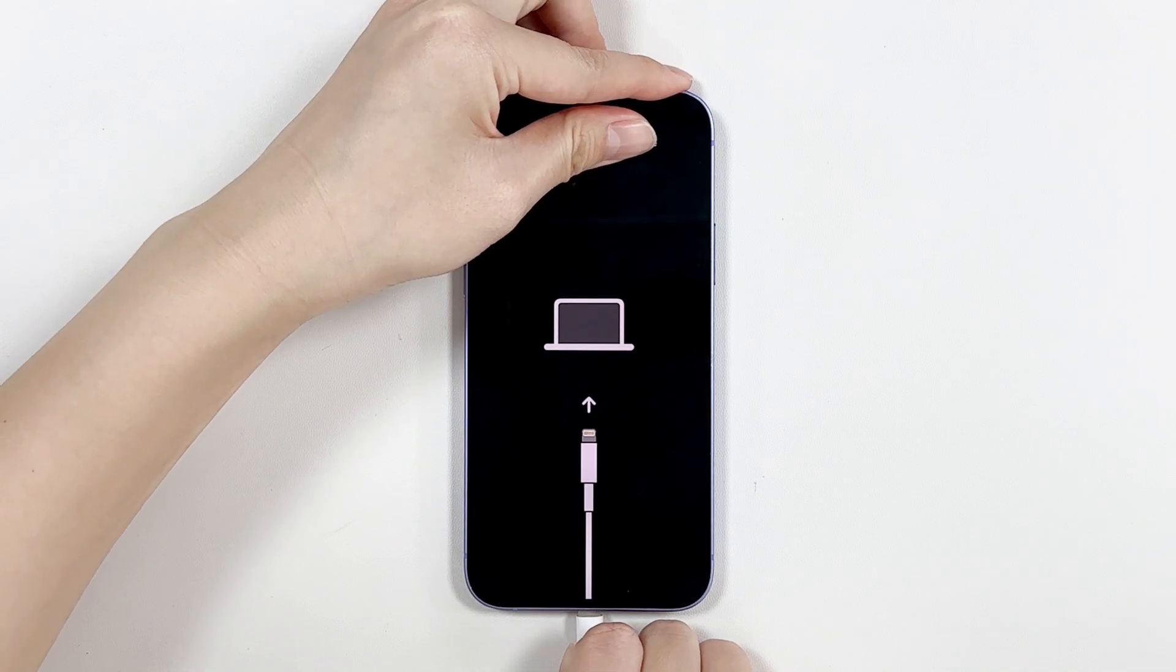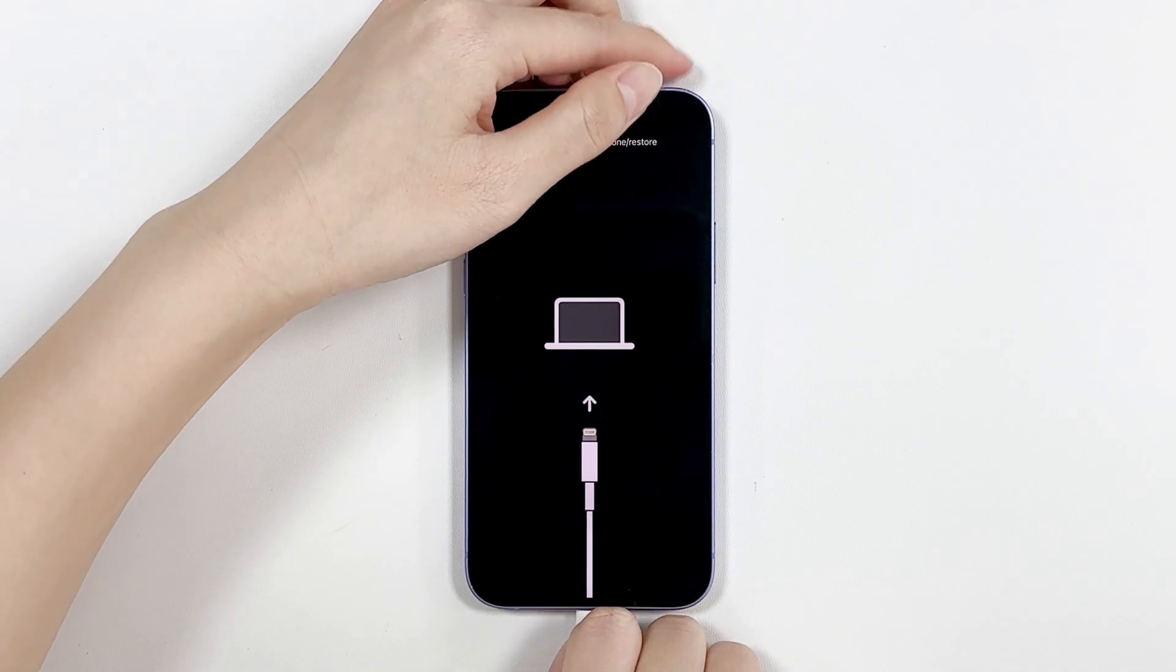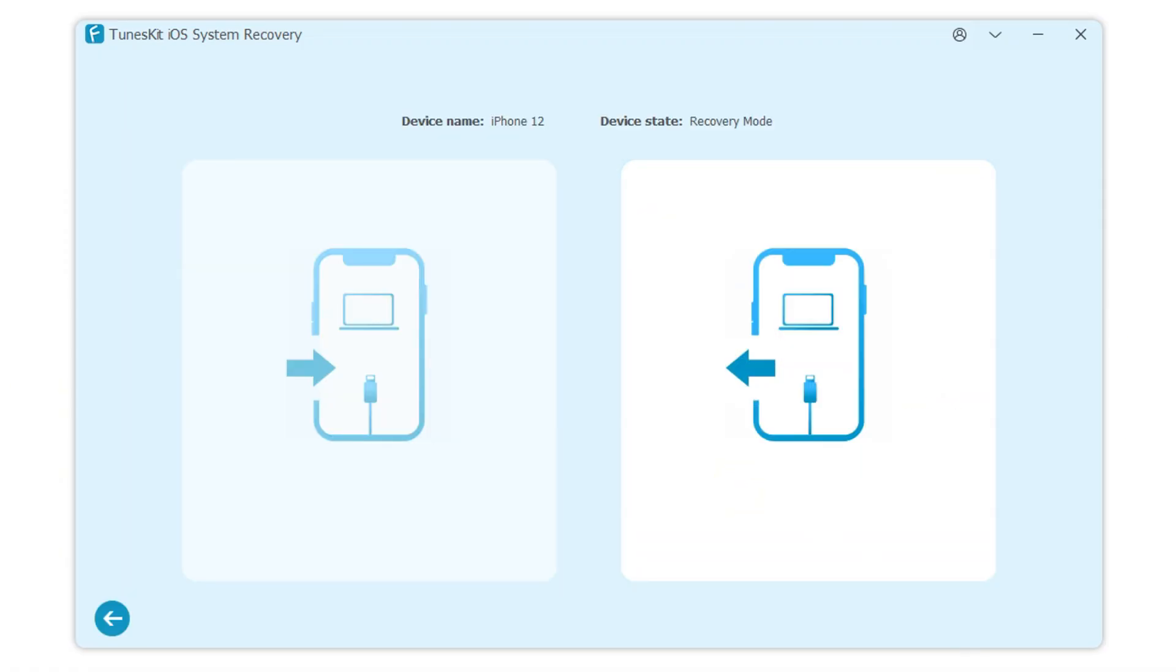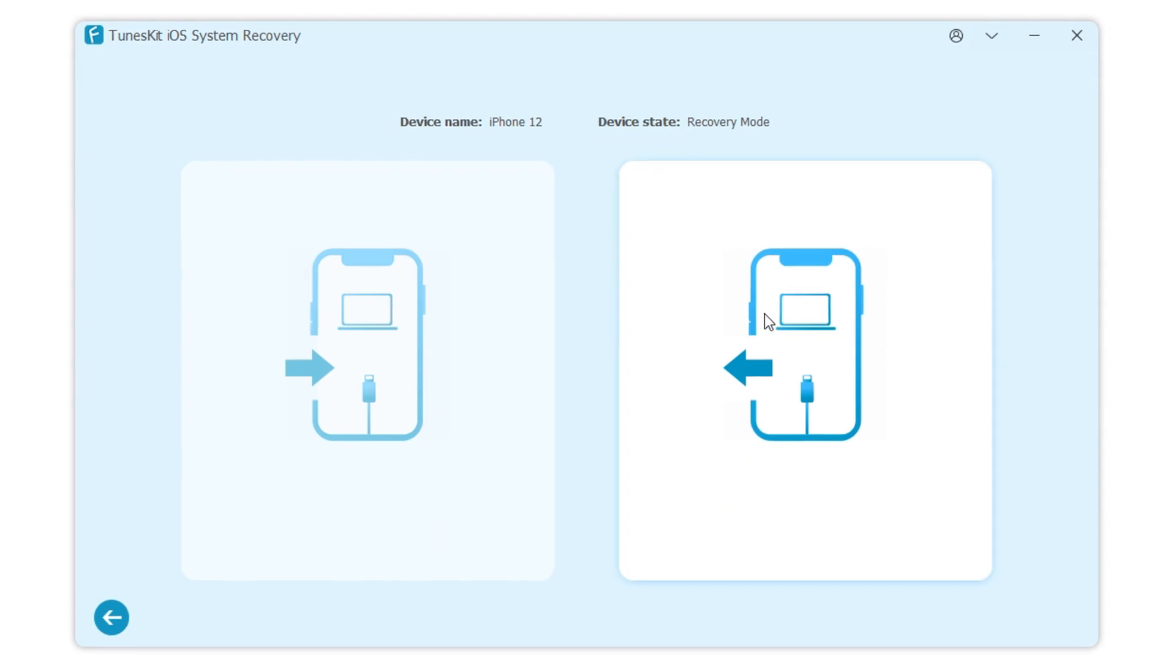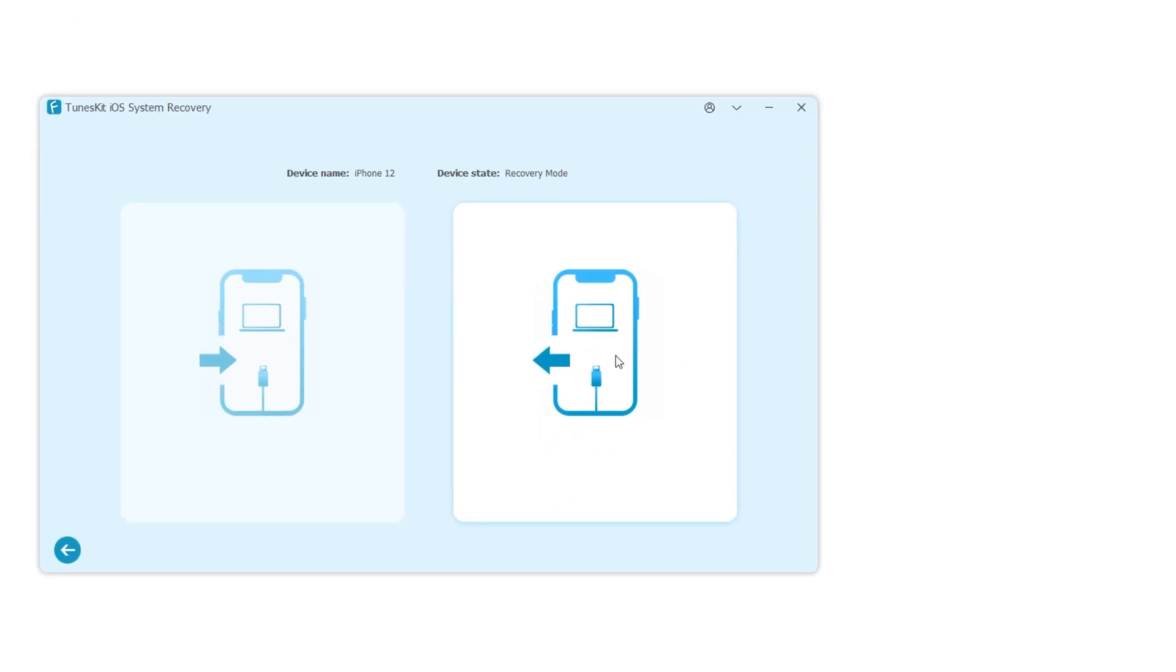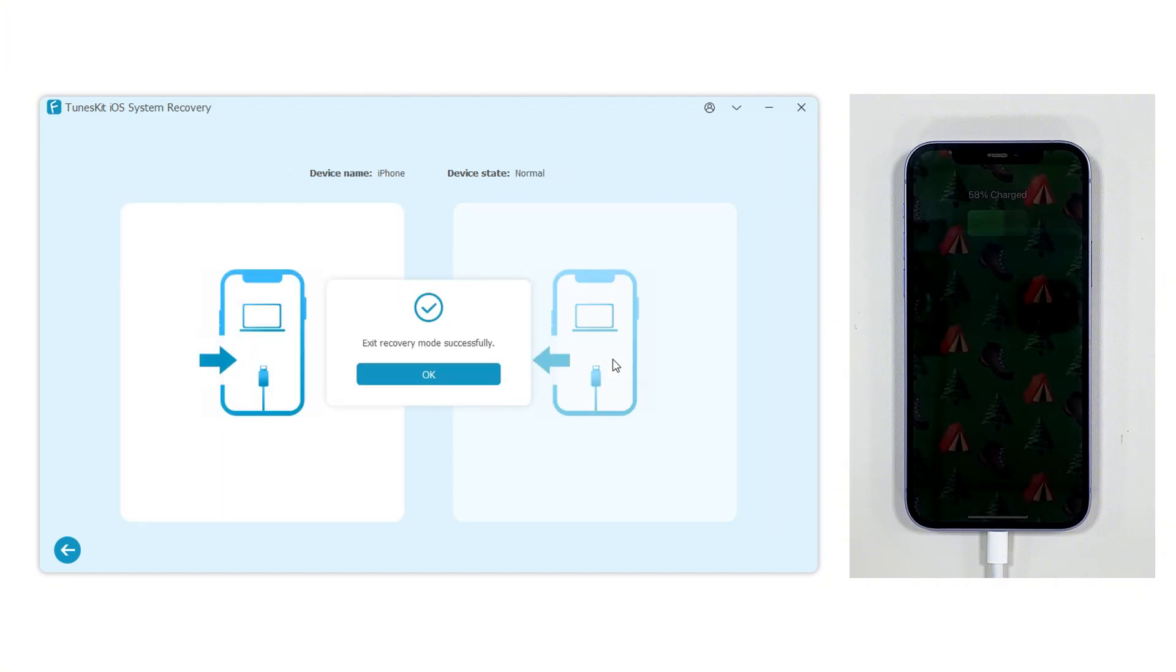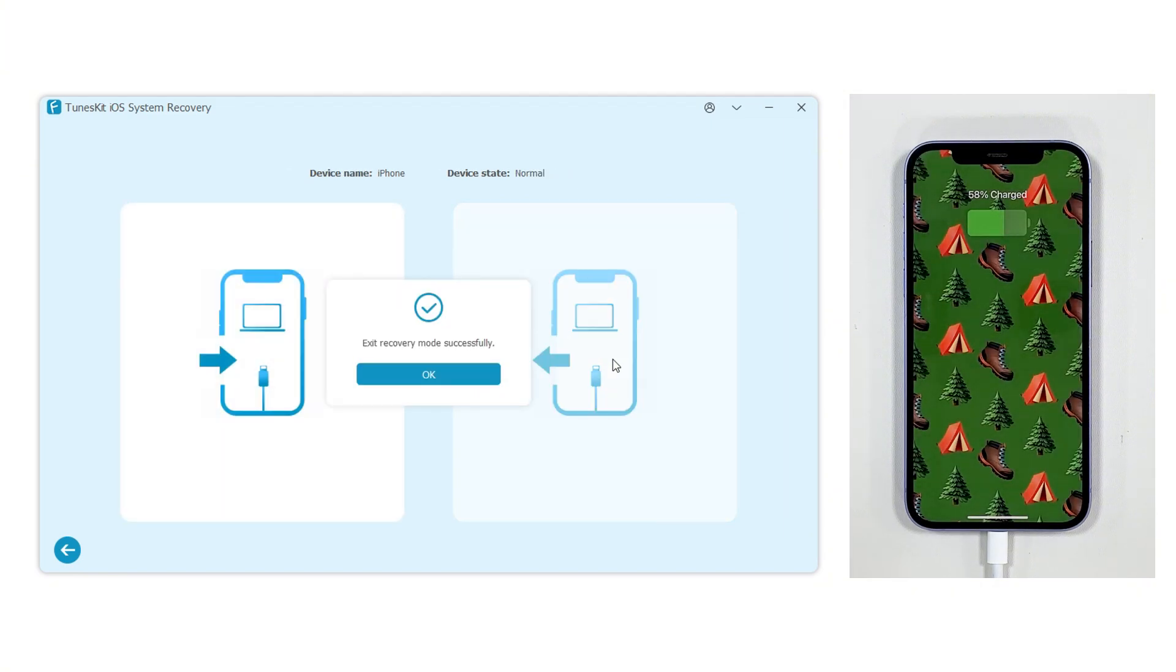Connect your iPhone to the computer and select the Enter Exit Recovery Mode option. Then click Exit Recovery Mode. Wait a few seconds, and your iPhone will automatically exit recovery mode.